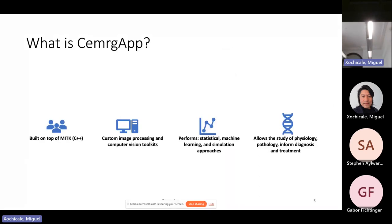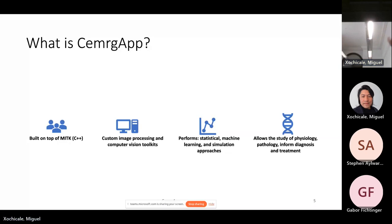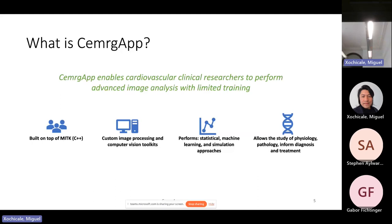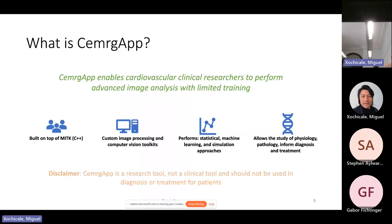The group developed CMRCHAP, and eventually I joined and started developing as well. We're a platform built on top of MITK, which itself is built on top of many other open source platforms. We added our own custom image processing and computer vision toolkits to perform statistical machine learning and simulation approaches, eventually allowing study of physiology, pathology, and hopefully towards informed diagnosis and treatment for clinical fellows. We're still a research tool and haven't crossed that clinical barrier yet, however we're gearing towards that.